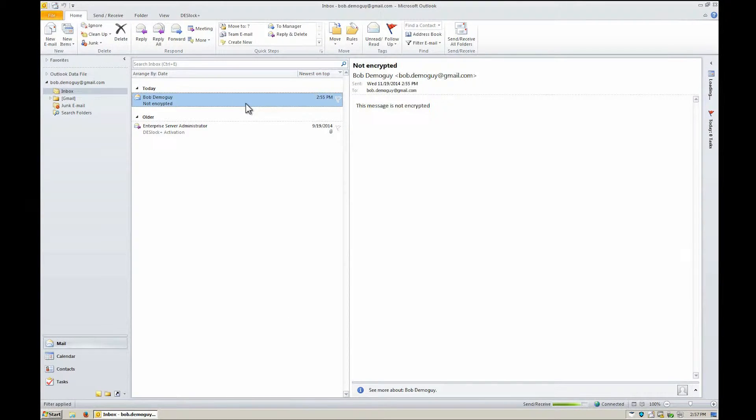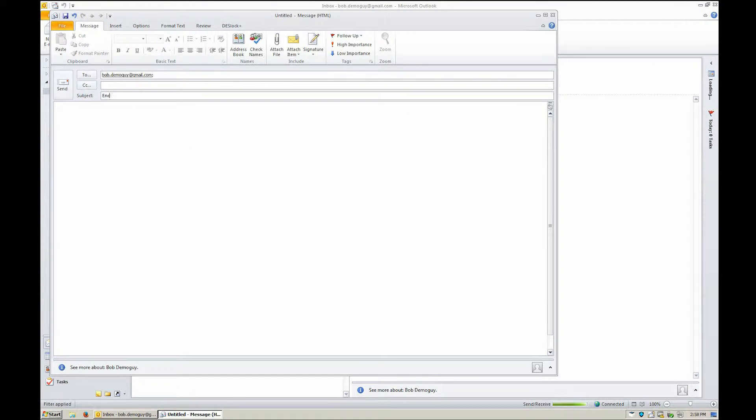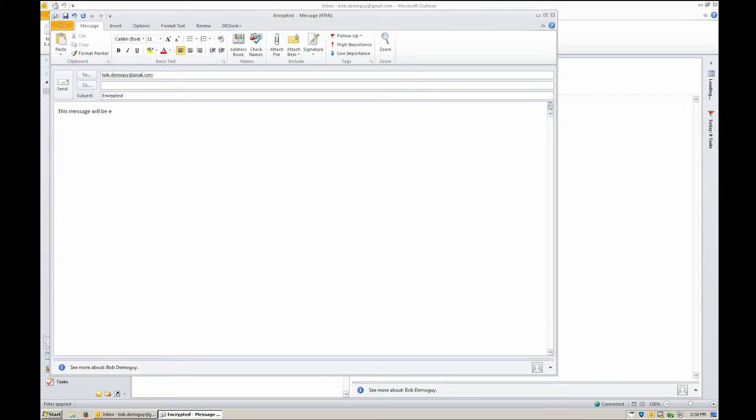When logged into DeskLock Plus, open the Outlook email client. When a new email is ready to be sent, switch to the DeskLock Plus tab.